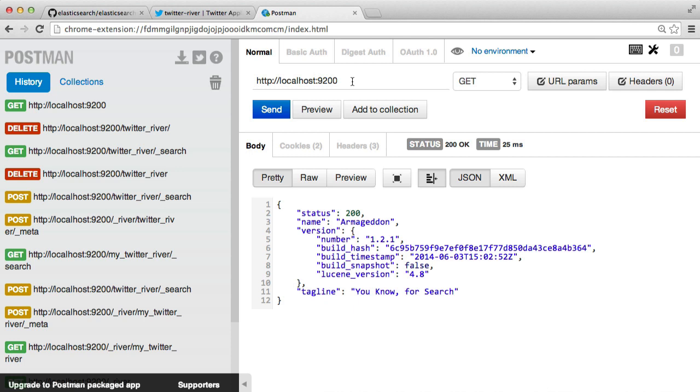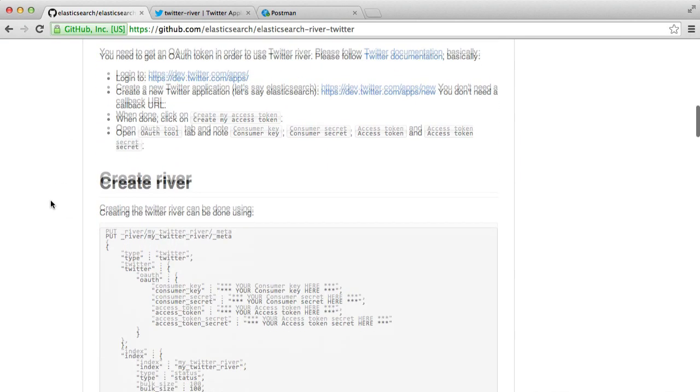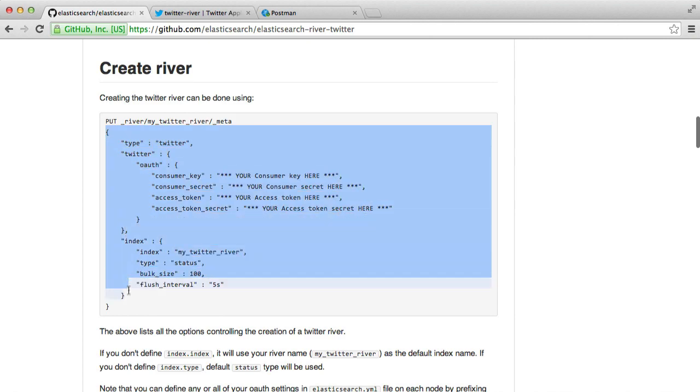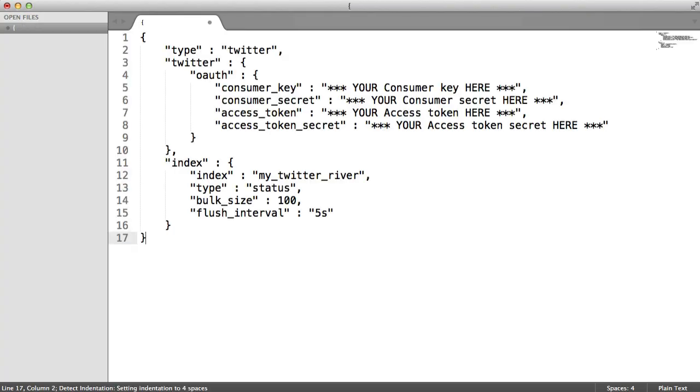What we need to do now is we need to actually add some metadata to that river. So over on the GitHub repository, this actually has all this for us. So I'm going to copy all this and I'm going to put this into just a text editor here.